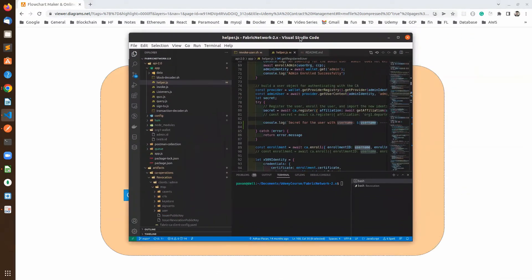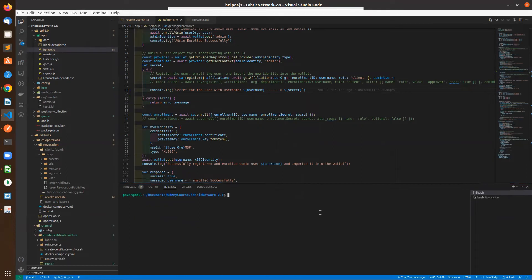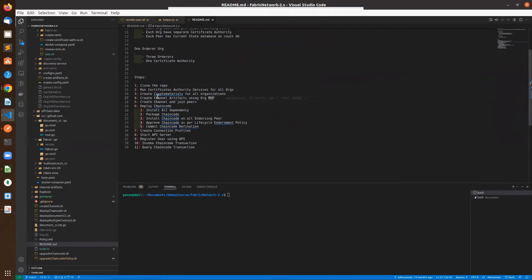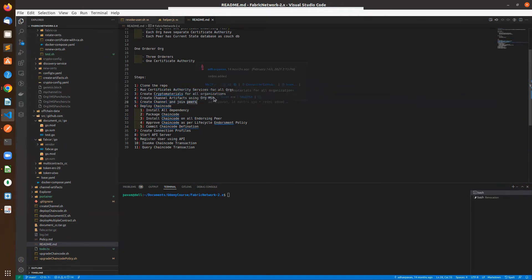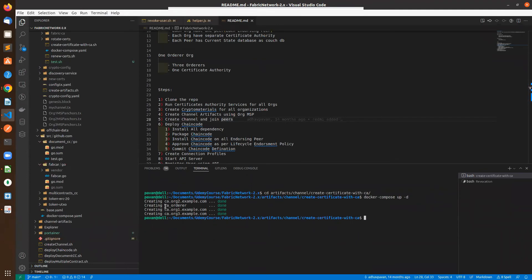Let's jump into VS Code and see the different steps involved. First, we have to create our network using this repo. I'm assuming you are already familiar with the repo and the first four steps — cloning the repo, creating certificates using the certificate authority, creating channel artifacts using the organization MSP, creating the channel and joining peers. Before that, we have to run all the services. Running docker-compose up in detach mode to bring up all certificate authorities. We have a three-peer organization network and one orderer organization, so four certificate authorities in total.